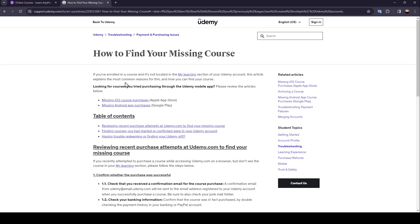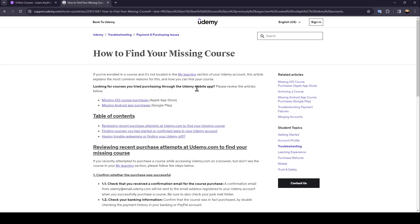As you can see guys, I am right now on this website, but I found a guide that explains perfectly how you can find your missing course on Udemy. If you've enrolled in a course and it's not located in the My Learning section of your Udemy account, this article explains the most common reasons for this and how you can find your course.